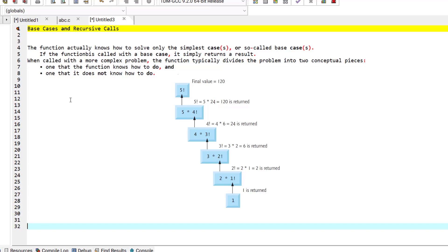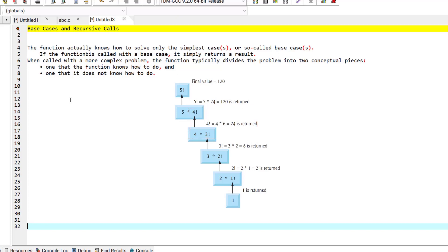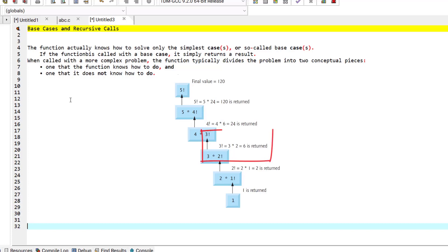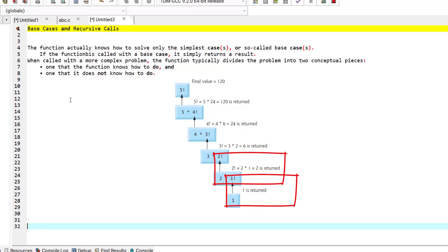The first conceptual piece is the one the function knows how to do, and the second is the one it does not know how to do. To make recursion feasible, the second piece must resemble the original problem but in a slightly simpler or smaller version. The function then launches a fresh copy of itself to work on the smaller problem — this is referred to as the recursive call or recursion step.